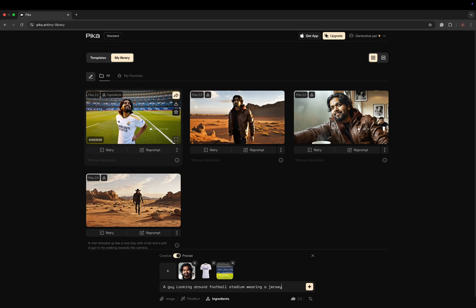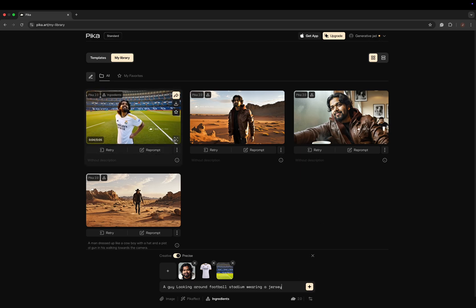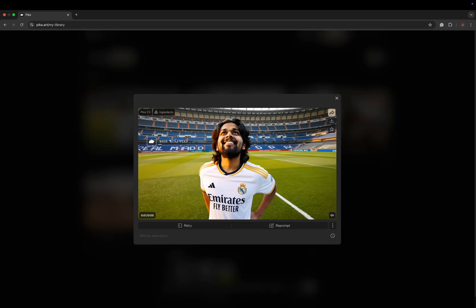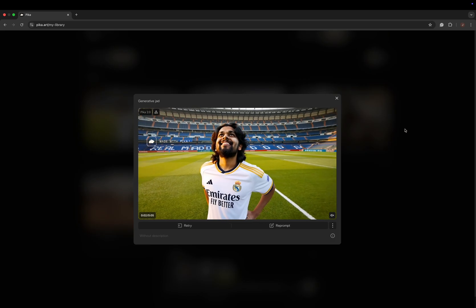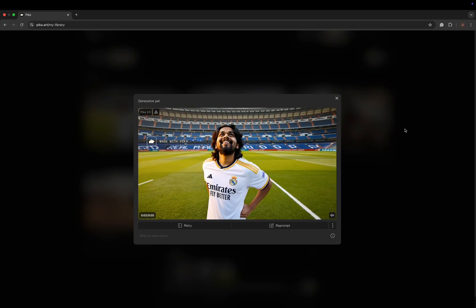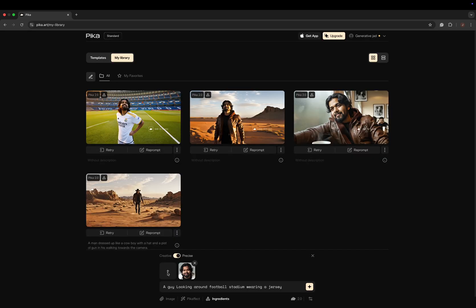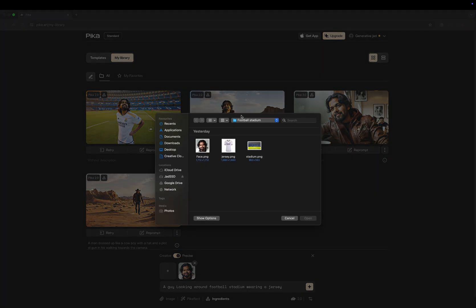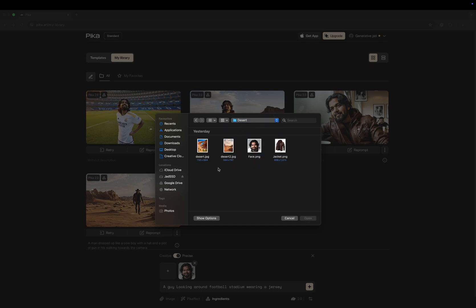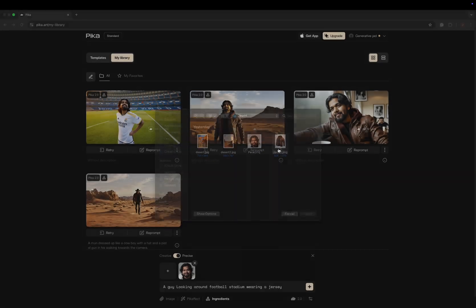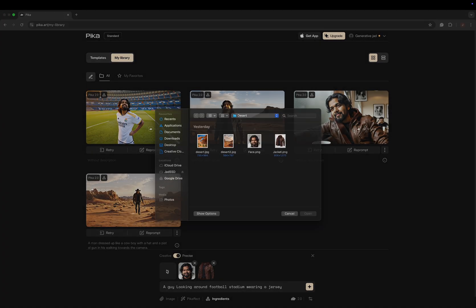You'll get the output - here it is, me standing at Real Madrid stadium wearing a Real Madrid jersey. And this is my second video where I'm walking on a desert wearing a jacket.